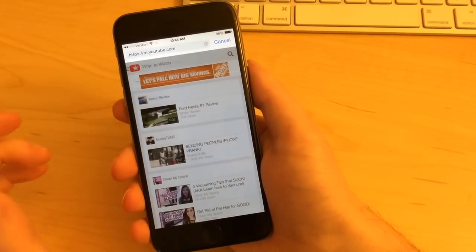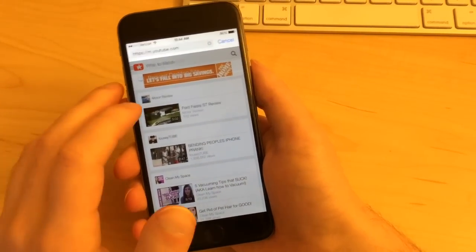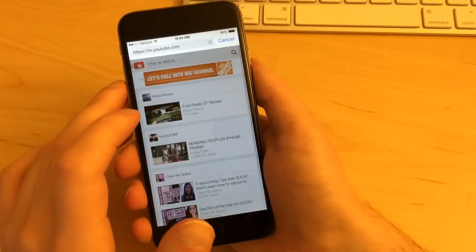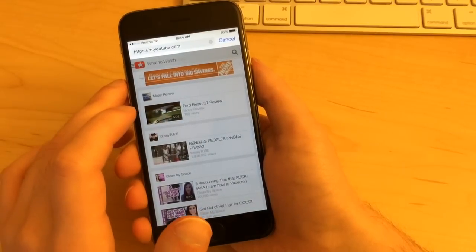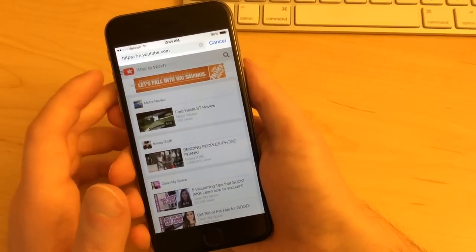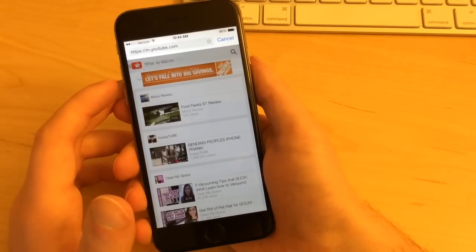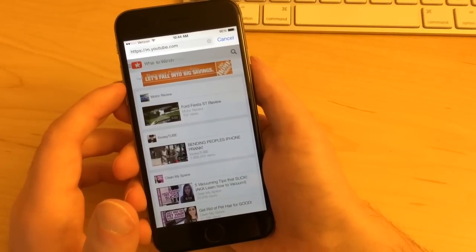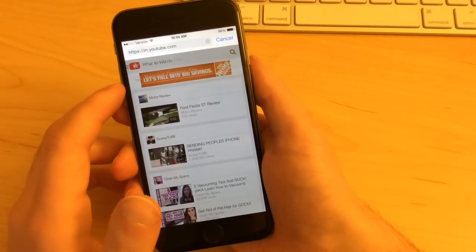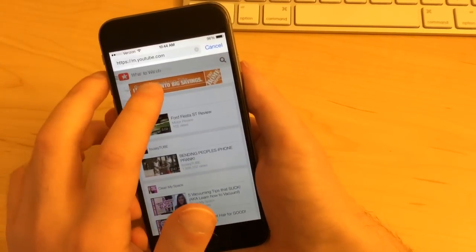And you'll be given a couple options here. They're hard to see. I'm not sure if this is a UI bug or something. But you'll have add to favorites and then below that, request desktop site. That's the one you'll want, so you'll tap on that.